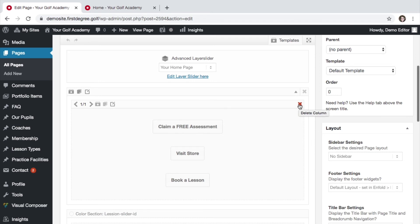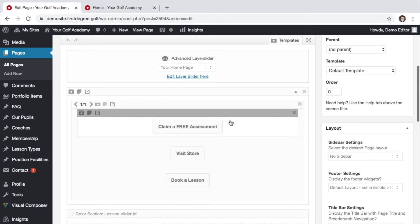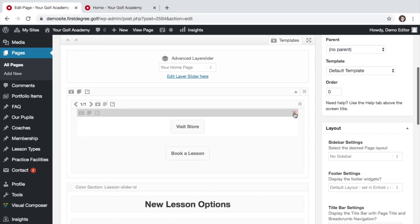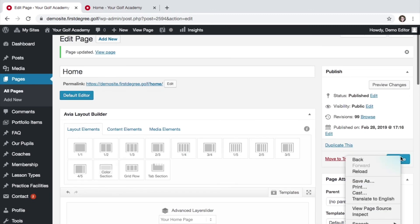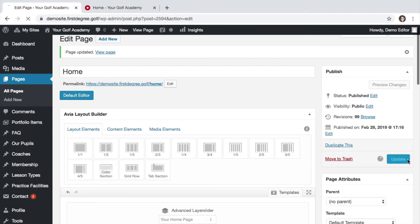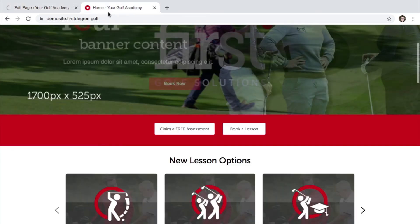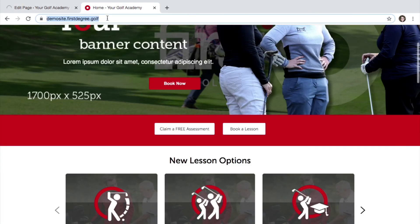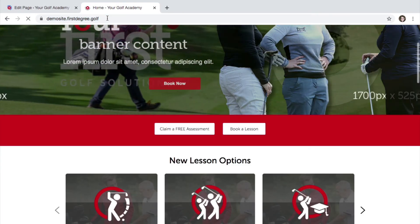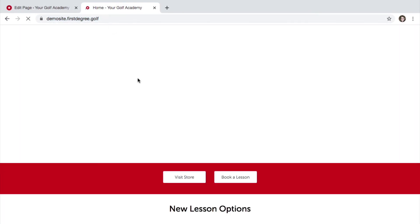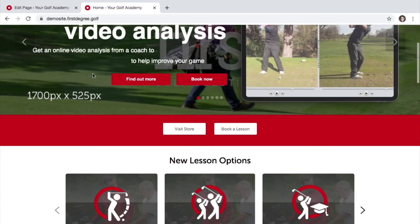We want to avoid deleting the section and the column. To delete the element or the button in this example, click the X and hit update. We refresh the page and we will now see that only two buttons are visible within the red scrolling bar.